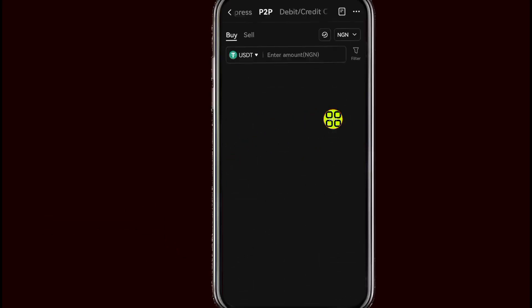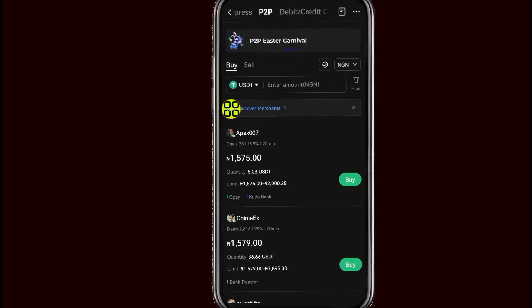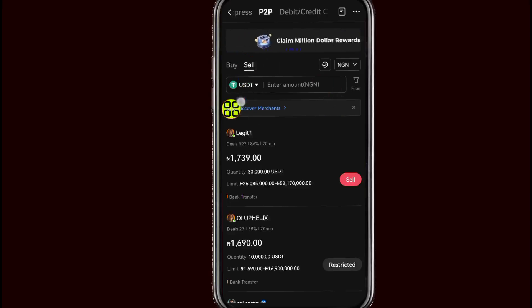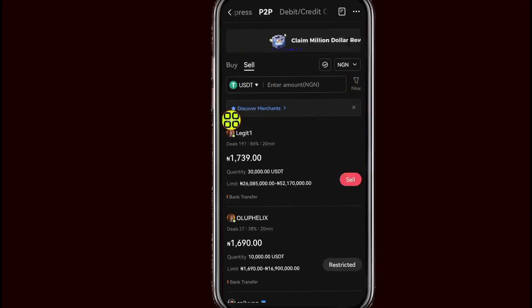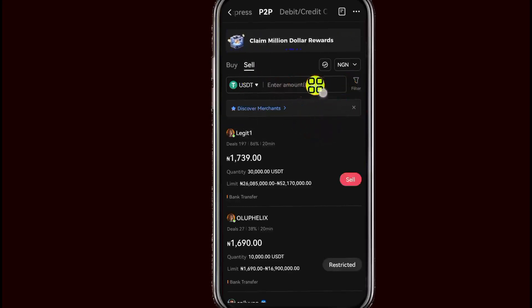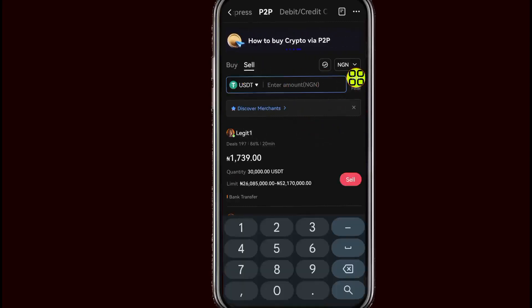After selecting P2P, tap on the Sell button. After I come to the sell section, tap on this section to specify the amount that you want to sell.